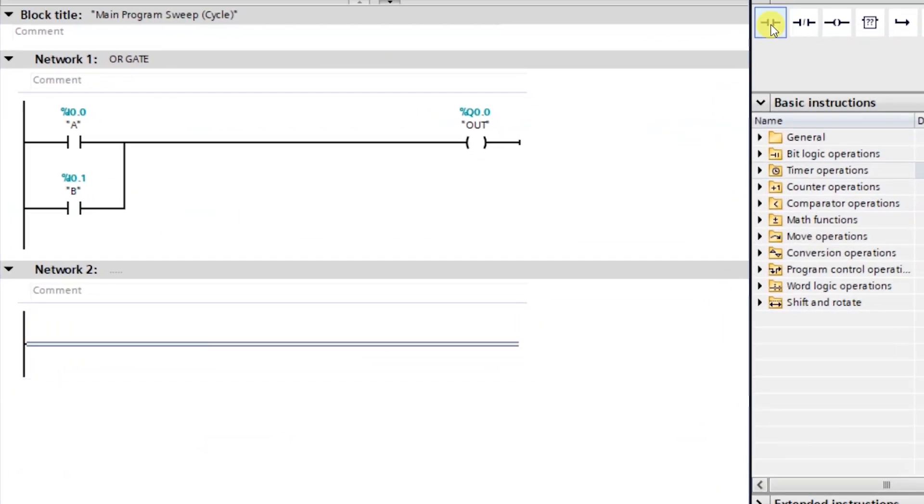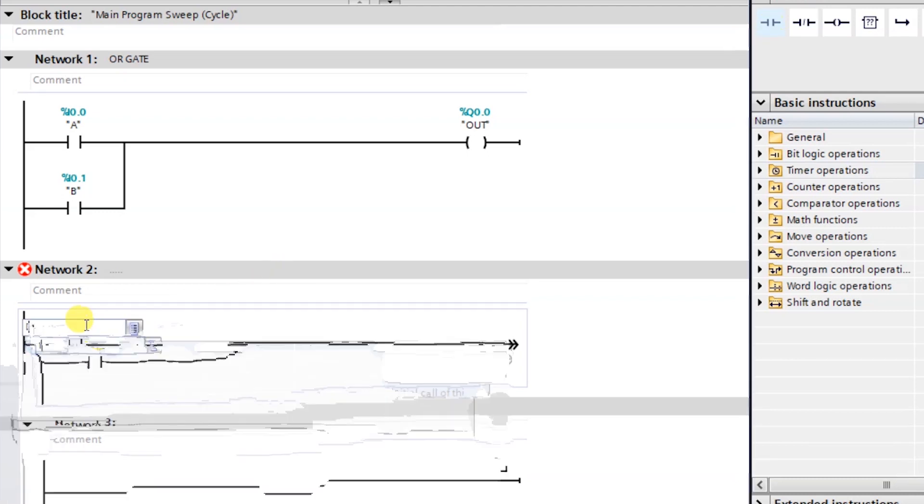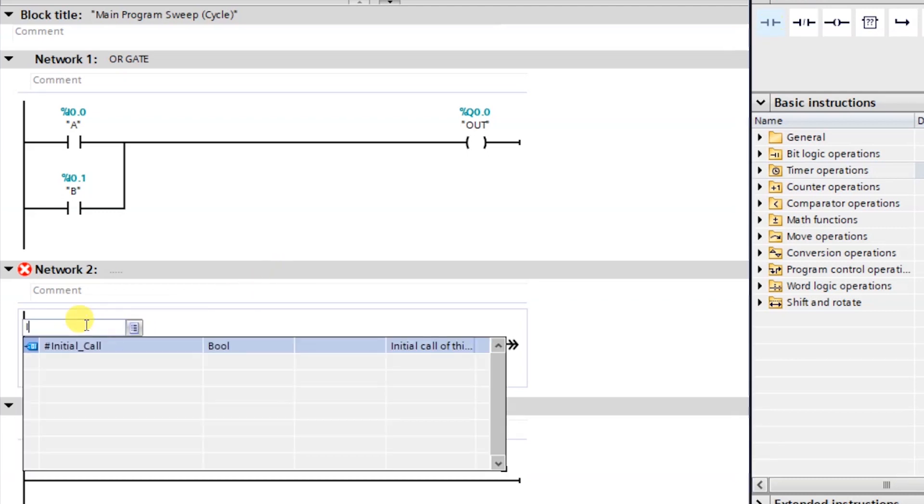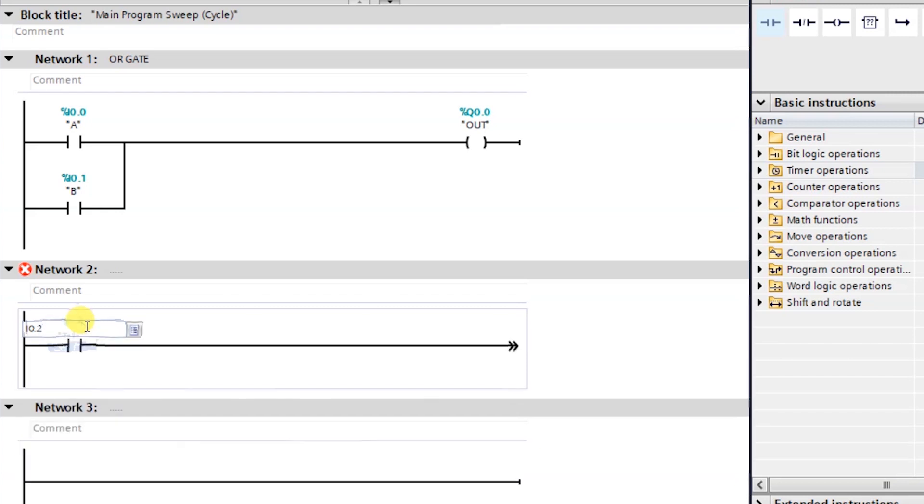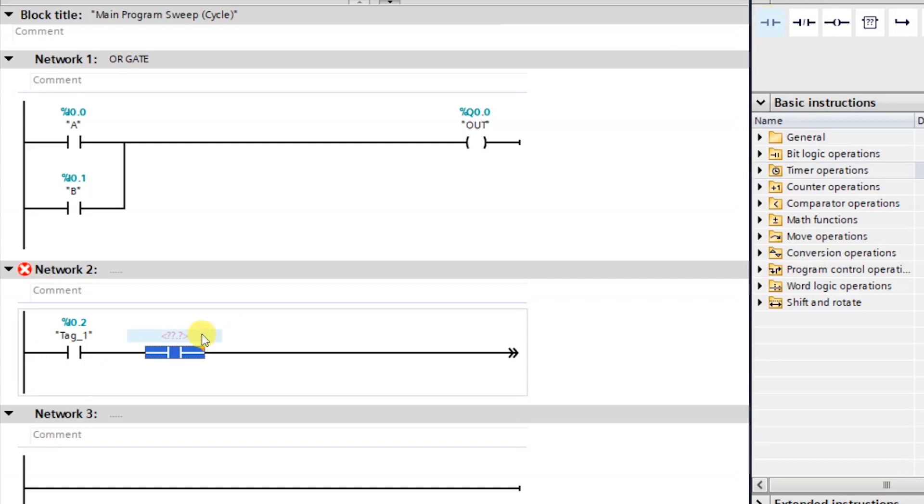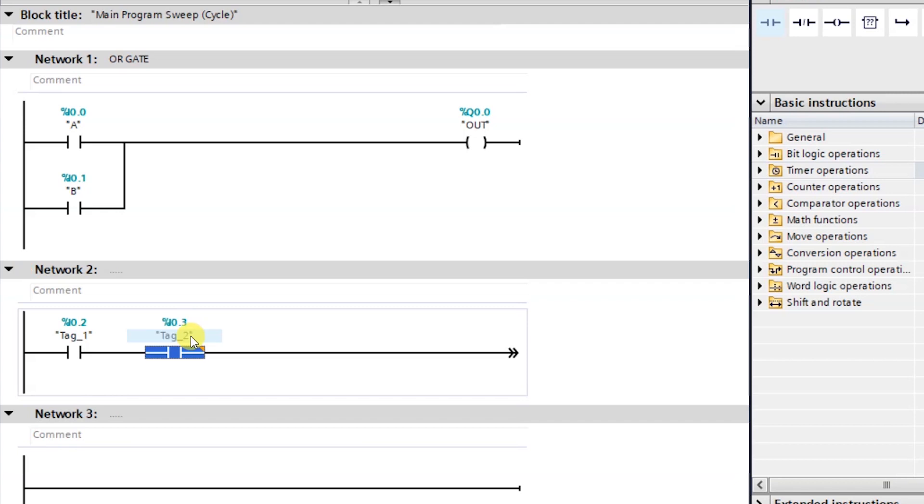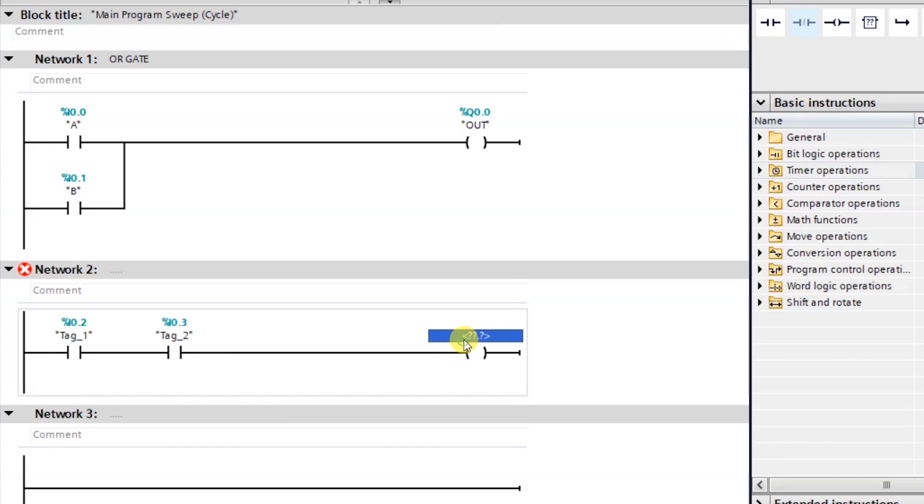I will take an NO button. And select I 0.2 as the input. I am taking another NO button. Which is I 0.3.